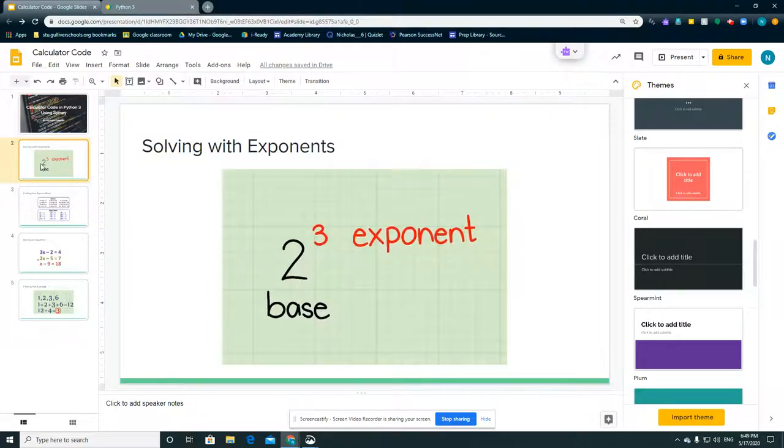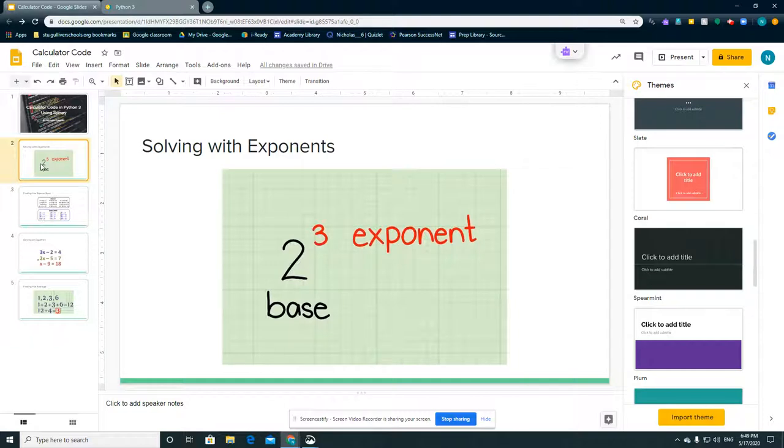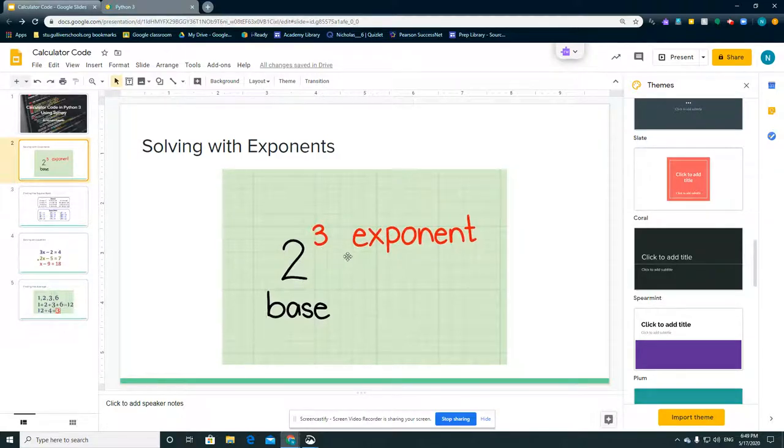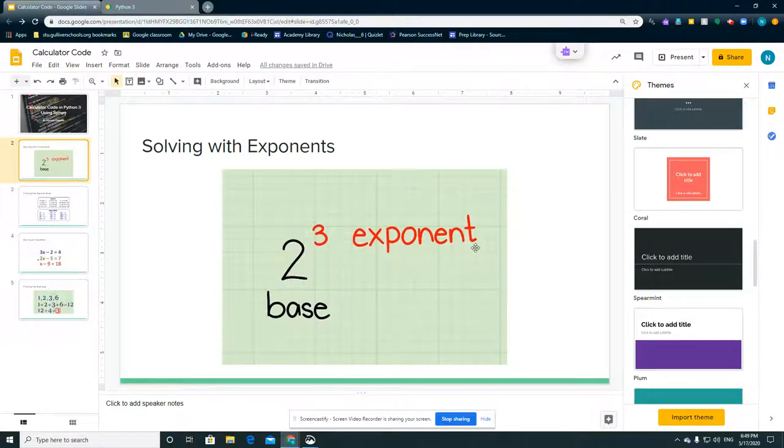Before going straight to the code, I want to go over some topics I covered, which is solving with exponents. The formula for this is base to the power of the exponent, and in this case it's 2 to the power of 3, which is 2 times 2 times 2, or 2 times itself 3 times.